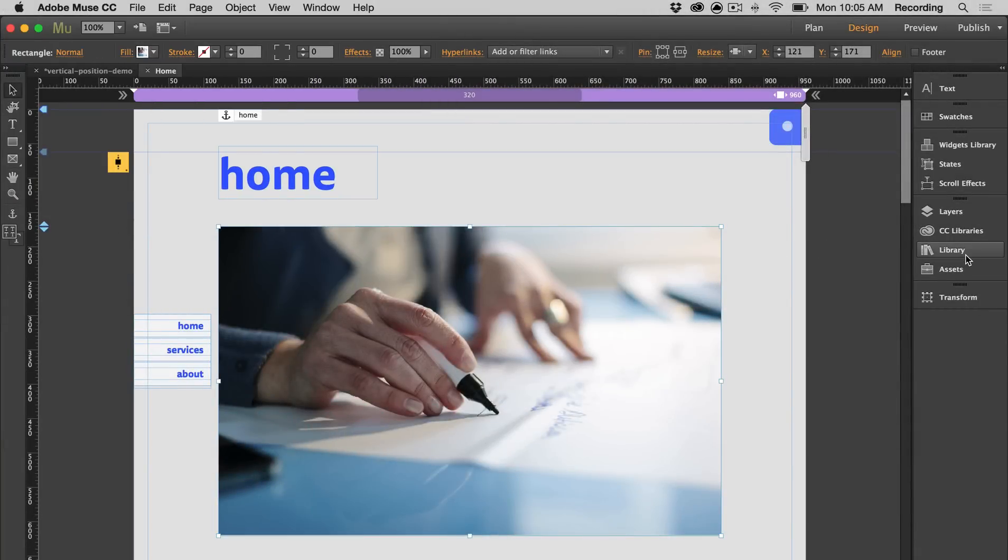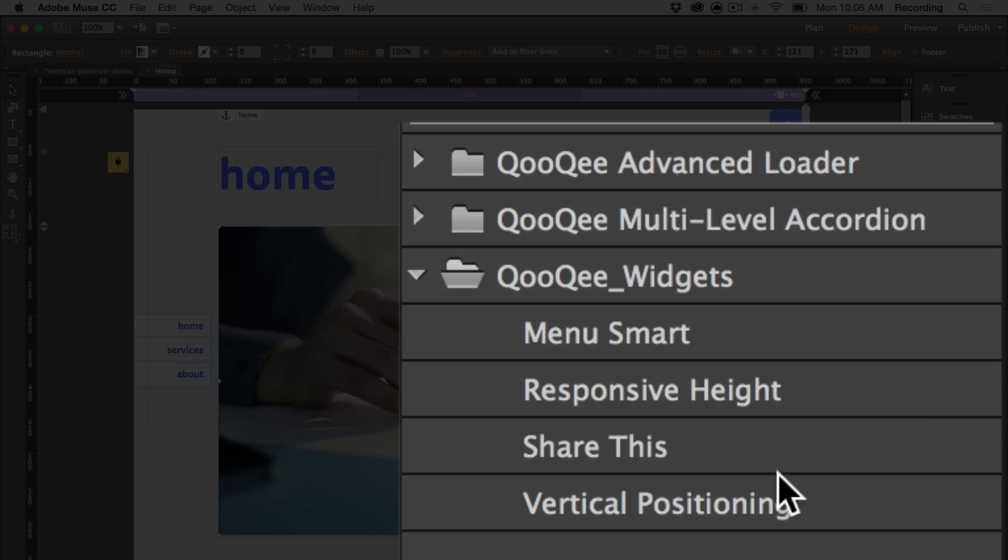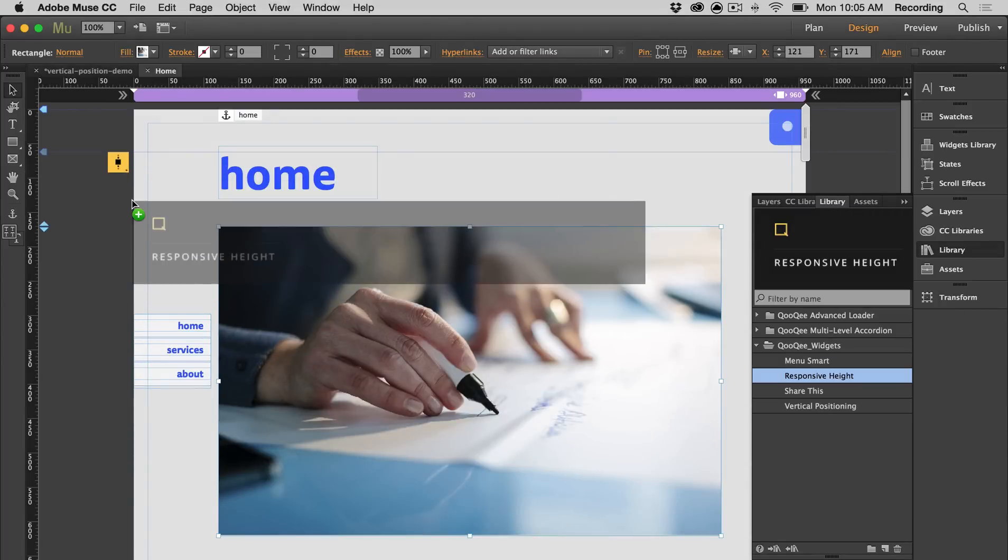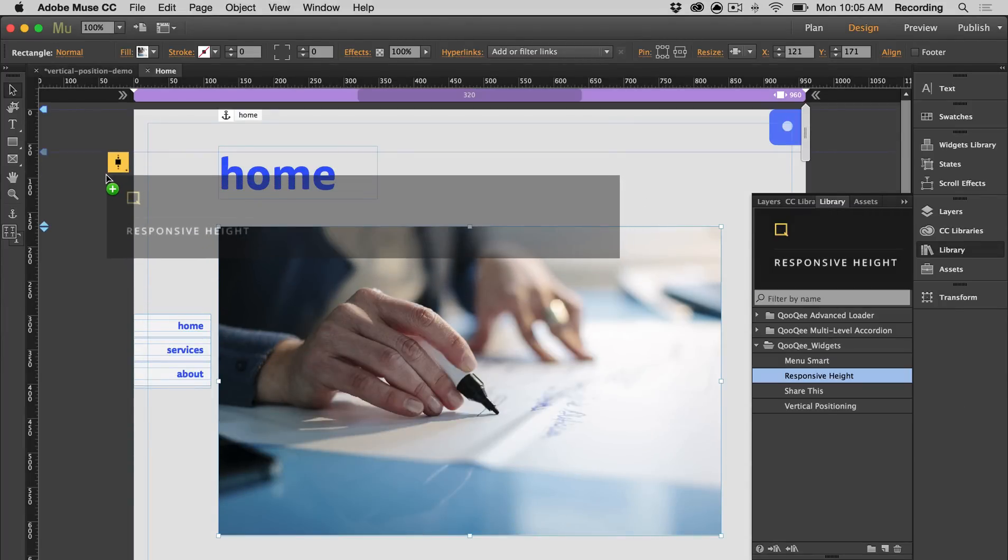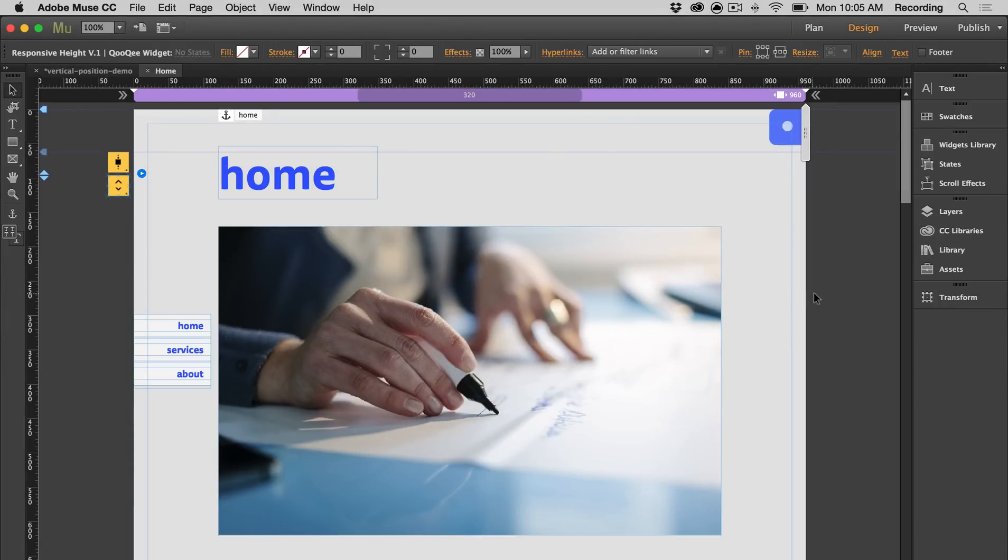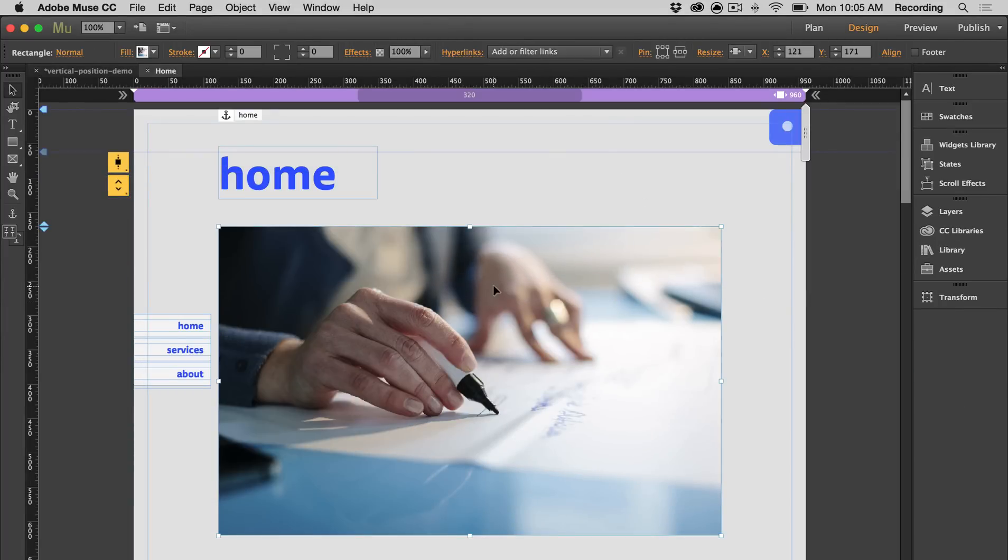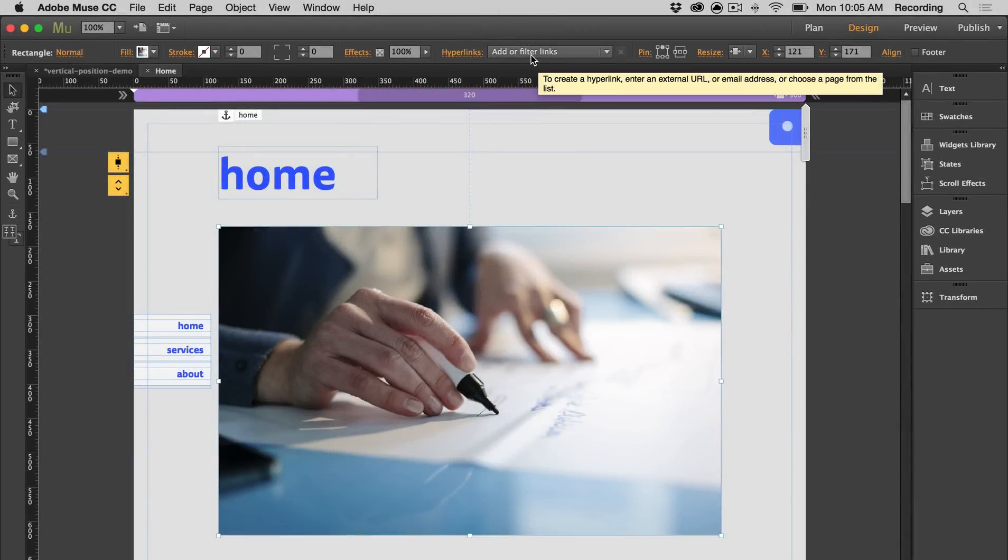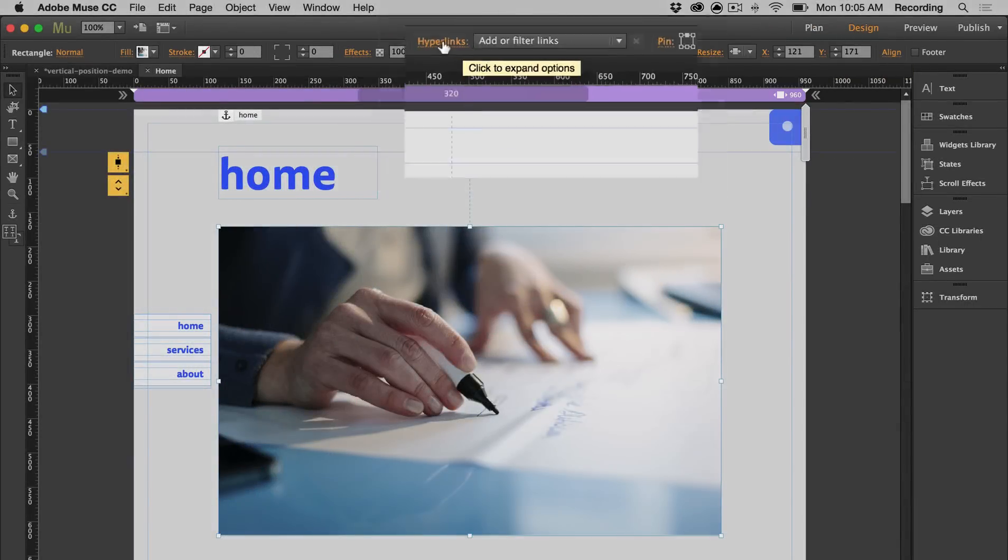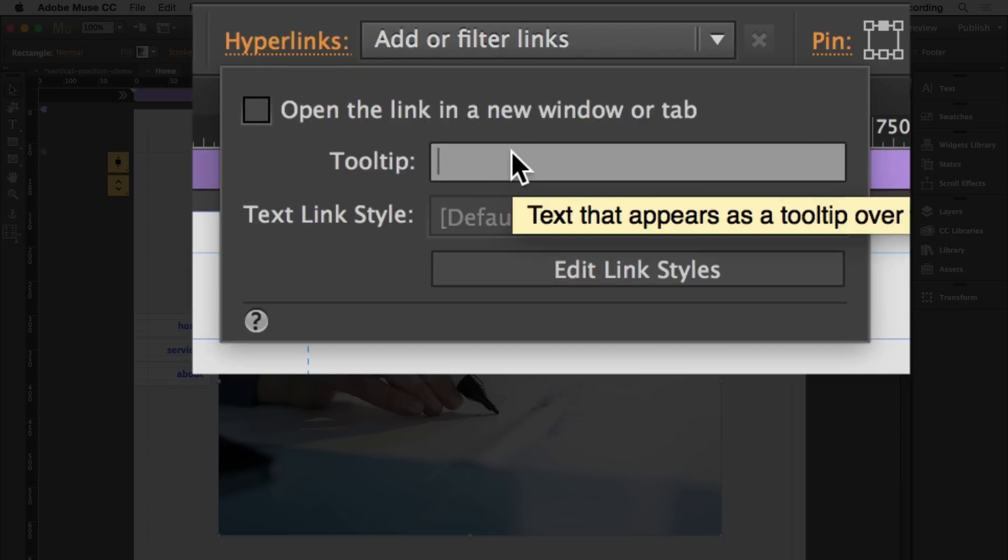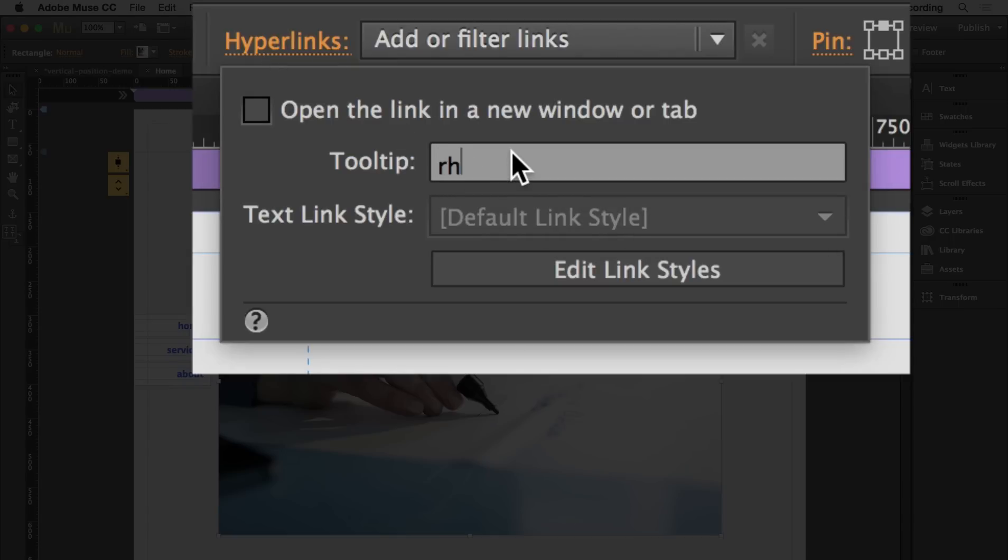So I'm going to get my responsive height widget, and I'm going to select my object. I'm going to pin it and go to the hyperlink panel, and I'm going to put RH for responsive height. I want it to display at 50% of the browser height, so I'm going to put RH50. And I'm also going to put VP50 for the vertical positioning, just to show you that you can use both at the same time.